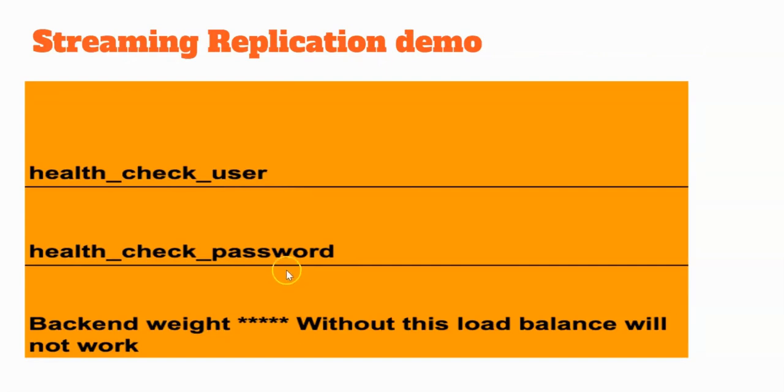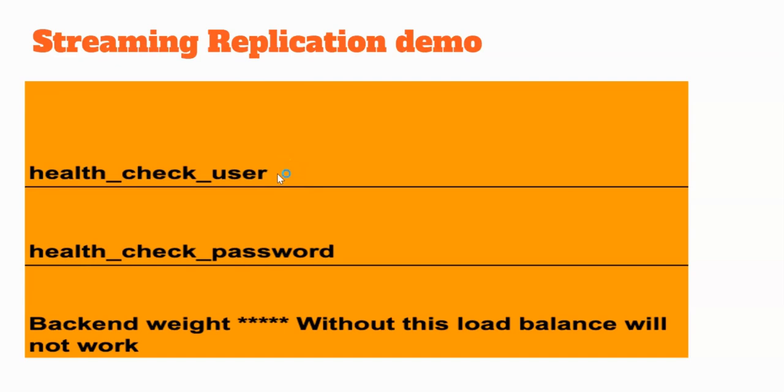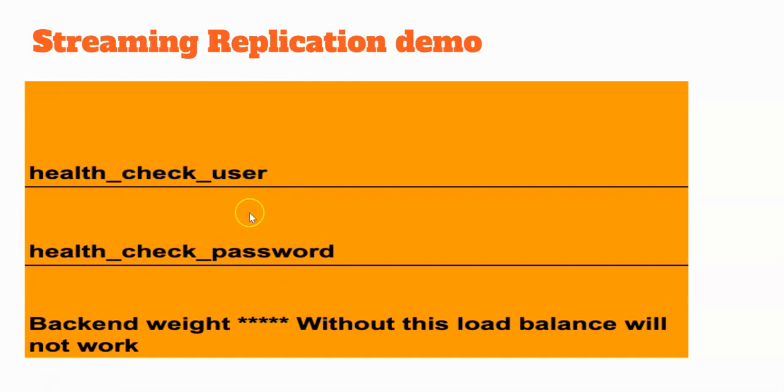The health check user and health check password. We need to supply these in the configuration file. Once we do that, basically, PGPool will start checking the health of the nodes. Let's say one of the nodes go down. PGPool can take some appropriate actions. For that, we need to enable these parameters as well.